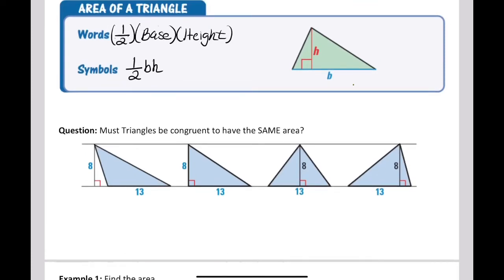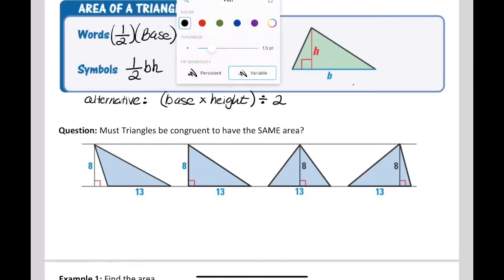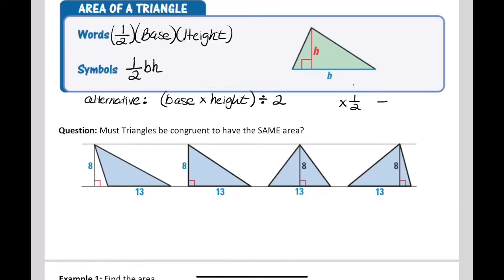I'm treating this lesson as a review. Some of you have probably done the area of a triangle before. Maybe you've alternatively been told that you could do base times height and then divide by two. I don't disagree with that at all — as long as you multiply base and height first and then divide by two last, you're good. That means exactly the same thing as multiplying by one half, because multiplying by one half and dividing by two are equivalent operations.